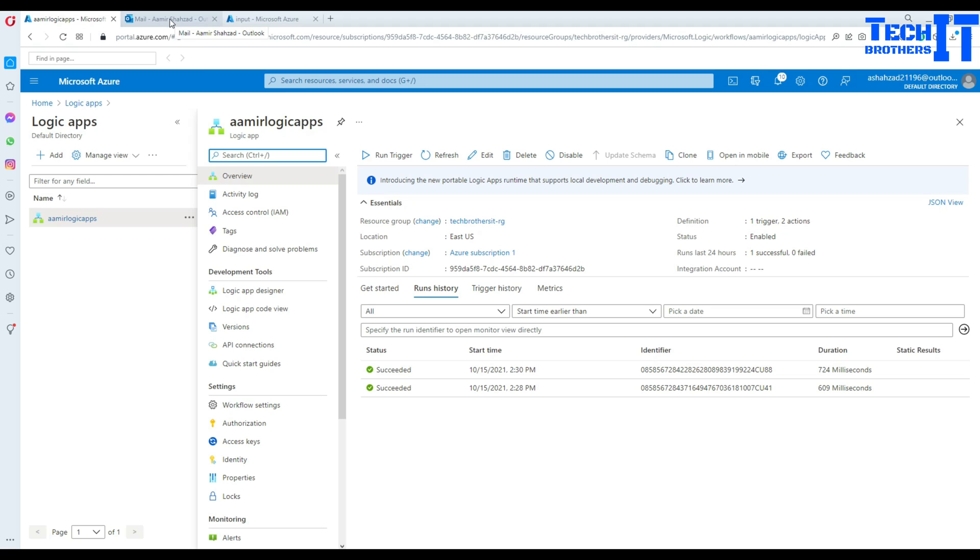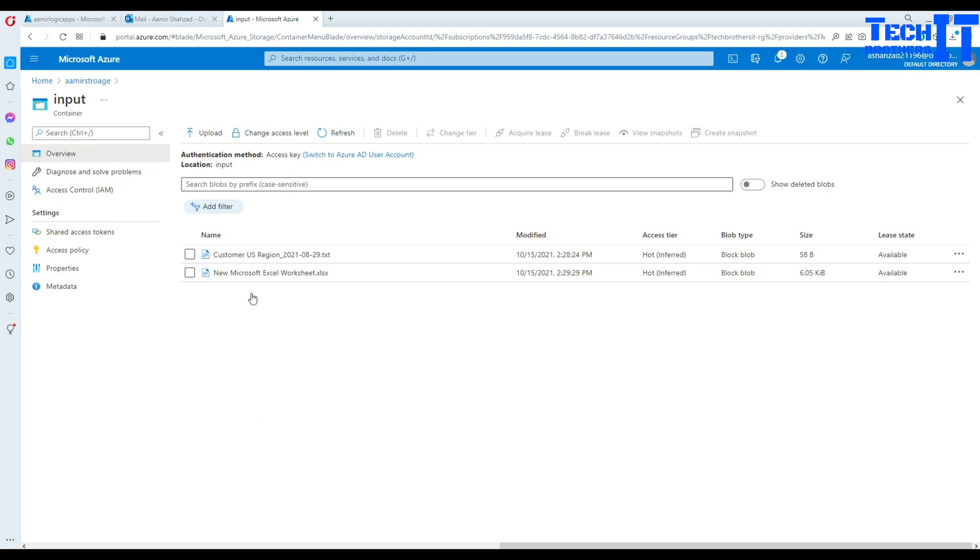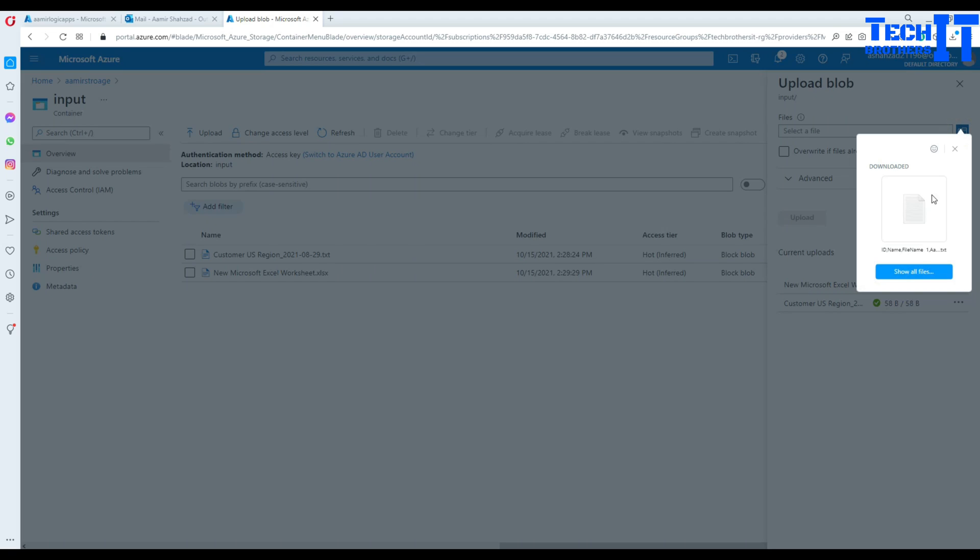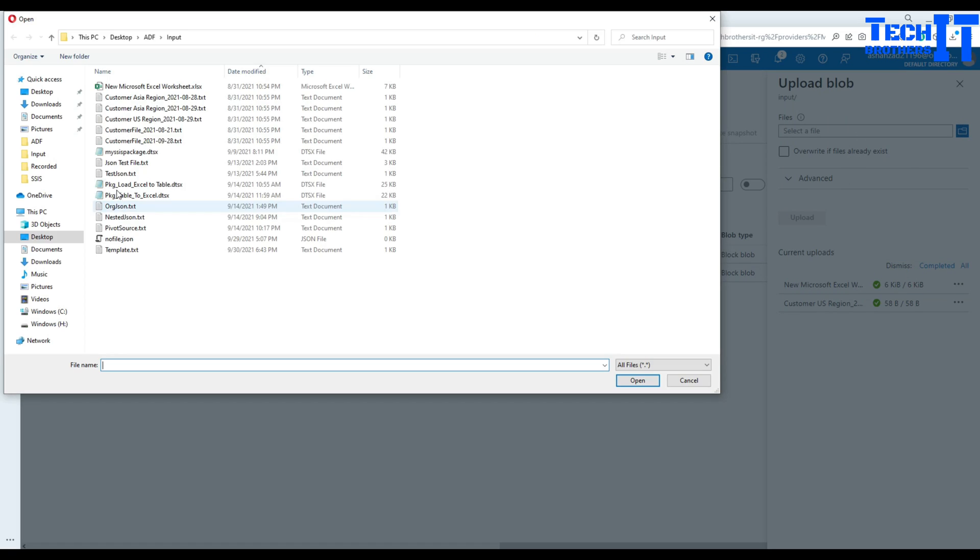Now what I'm going to do, I'm going to test for multiple files. In this case, I'm going to upload two files. And let's see if I will receive both of the files in a single email.